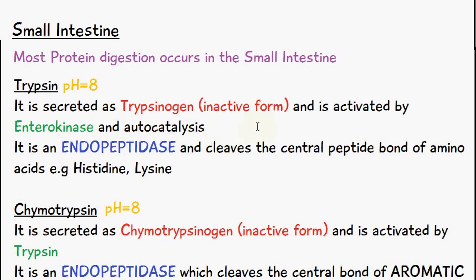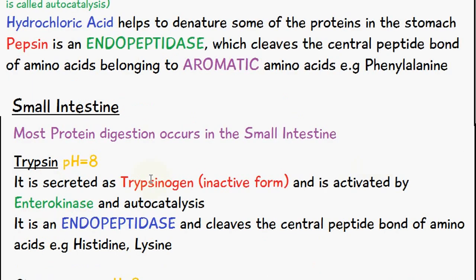When we have more trypsin, trypsin helps to activate trypsinogen — the same autocatalysis mechanism we mentioned previously for pepsinogen and pepsin. Trypsin is an endopeptidase, so it cleaves the central peptide bond of amino acids like histidine and lysine.